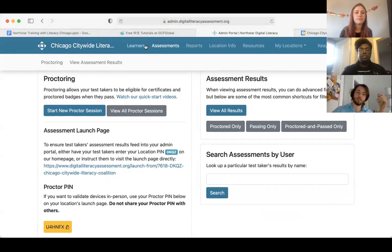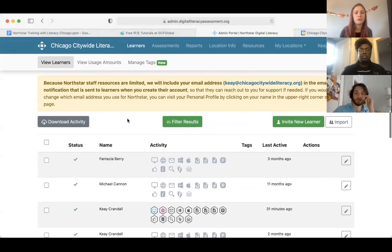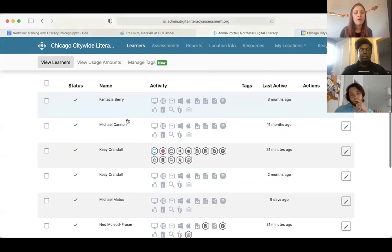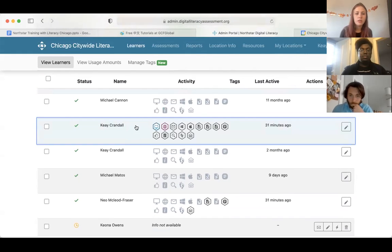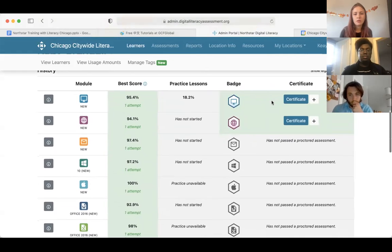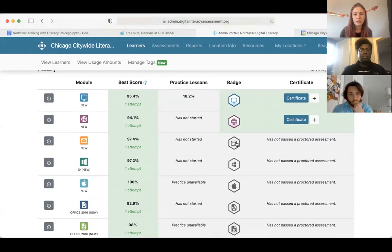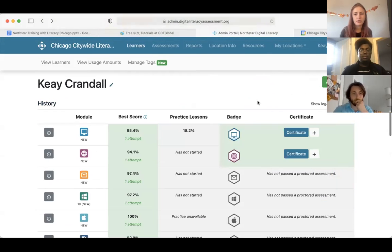We are getting close to four o'clock, so I don't want to make this session any longer. I just have some contact information here — I'm going to send out these slides. You can contact me, Neo, or Michael. We also have office hours open for support on Wednesdays and Thursdays from 1 to 2 PM. If you need any type of support with North Star, you can hop in and we can have a discussion, or if you need access to something, I can send you access. The links for those are in the notes for this presentation.